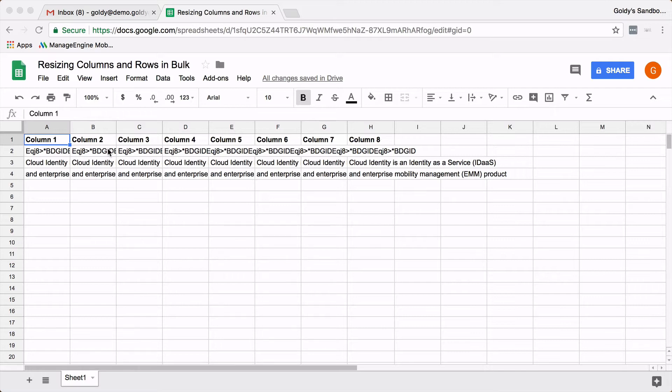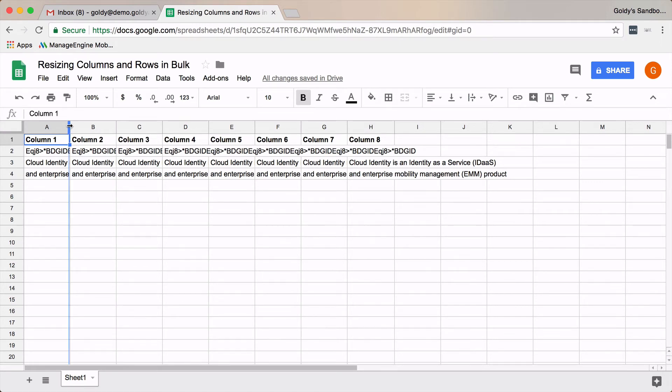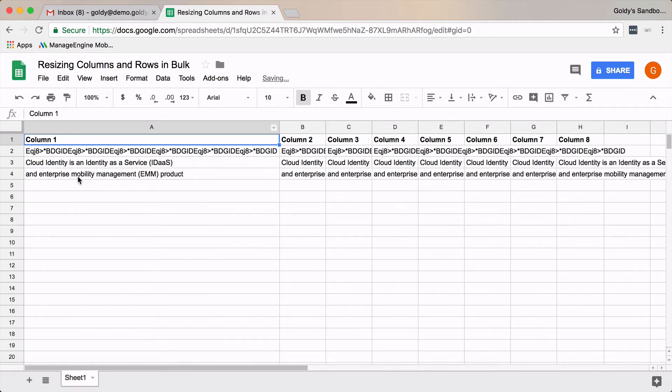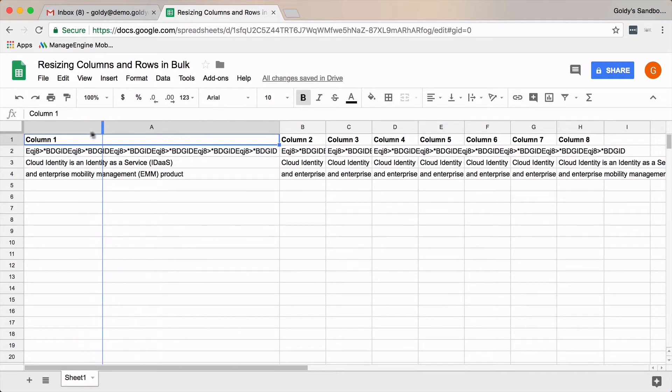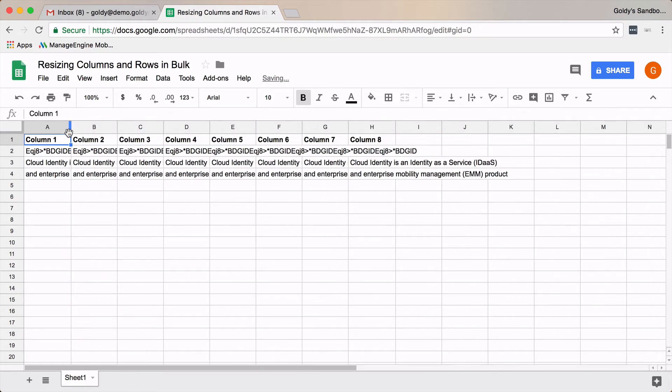By default, what you do when you get this kind of data is you will just go to the column, as you see here, and you double-click and it increases the width. Or you can just drag it like this.